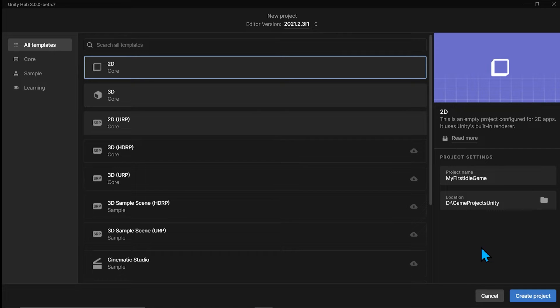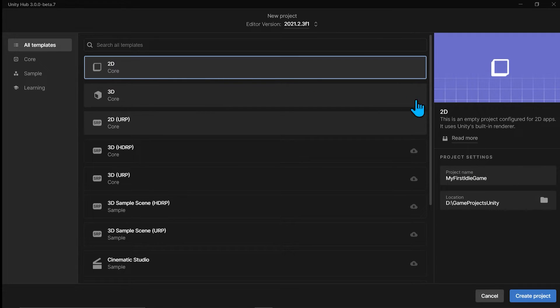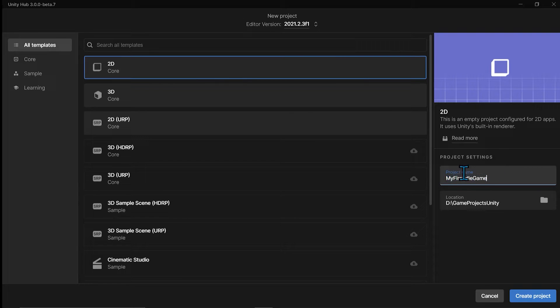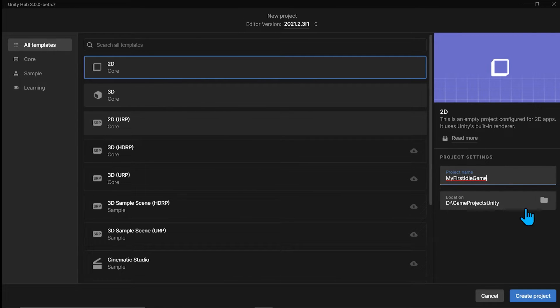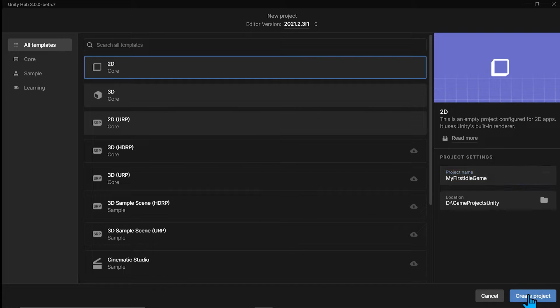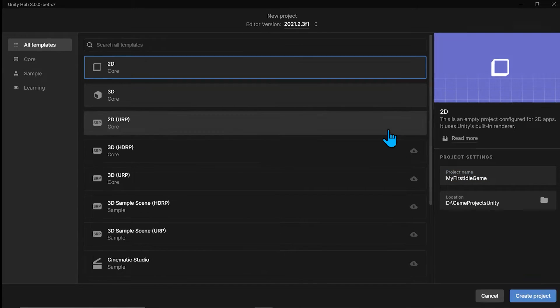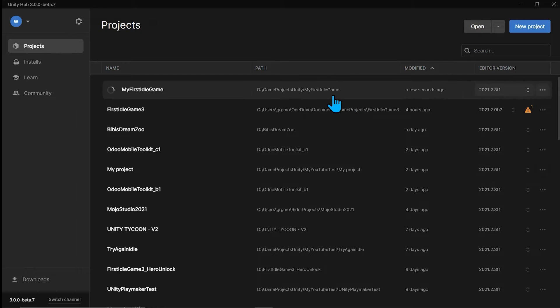And so what you're going to want to do is make sure you got 2D core selected here and you title your project name. I just called mine My First Idle Game and pick a location of where you want it. And then you just click create project. And we are off to the races creating our very first idle game in Unity.